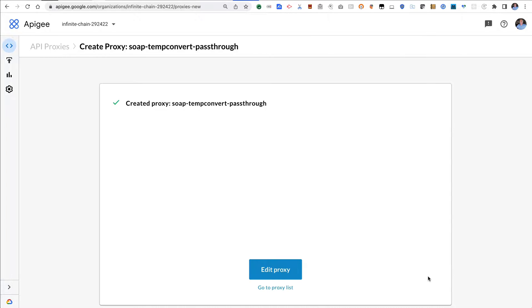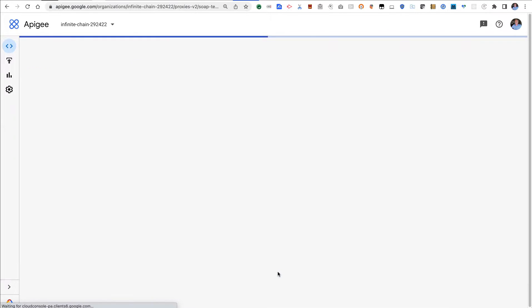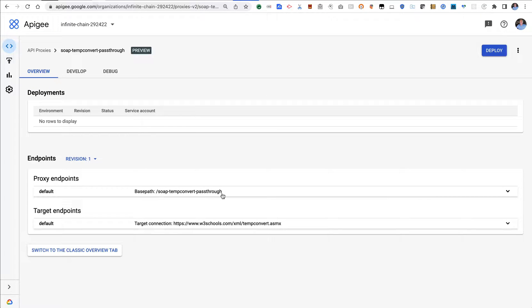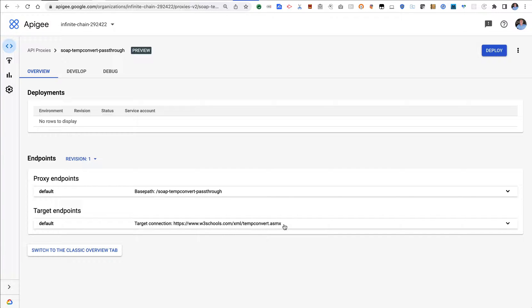So what happens with Apigee when you create a pass-through proxy—this is the base path. Any request that comes in carrying more than that base path, what's past that base path is called the path suffix, and that gets appended to the URL for the target.